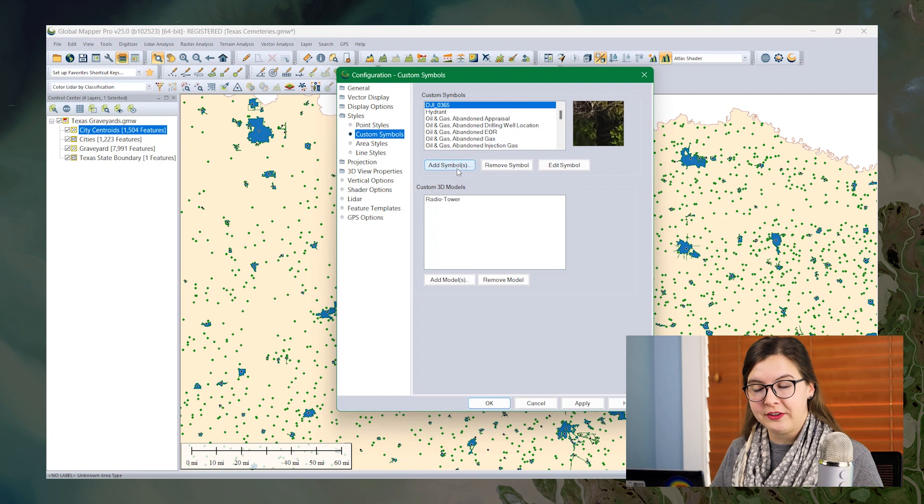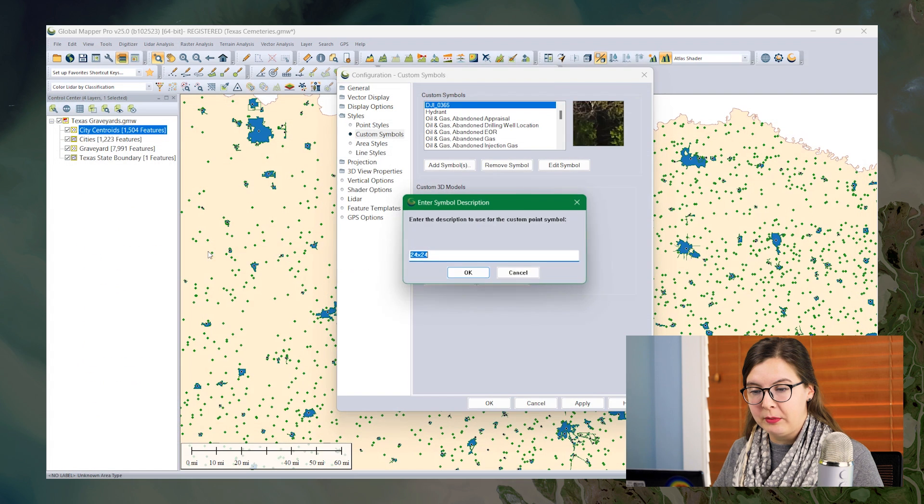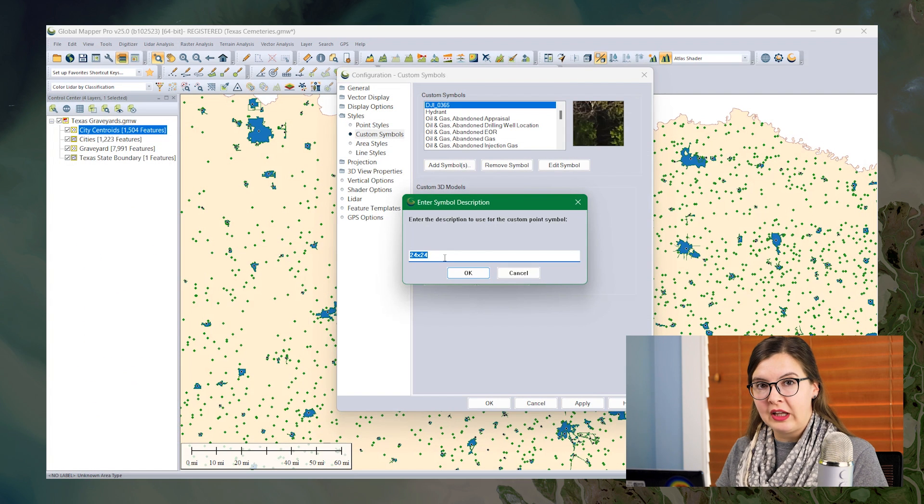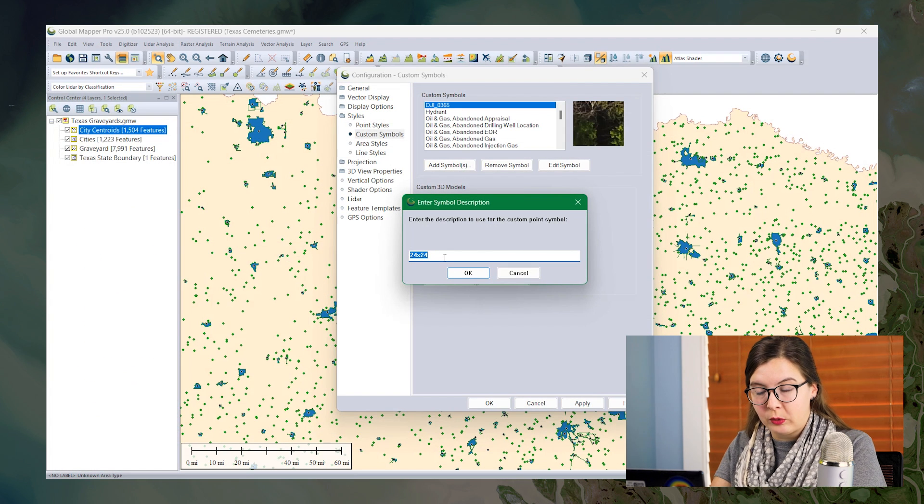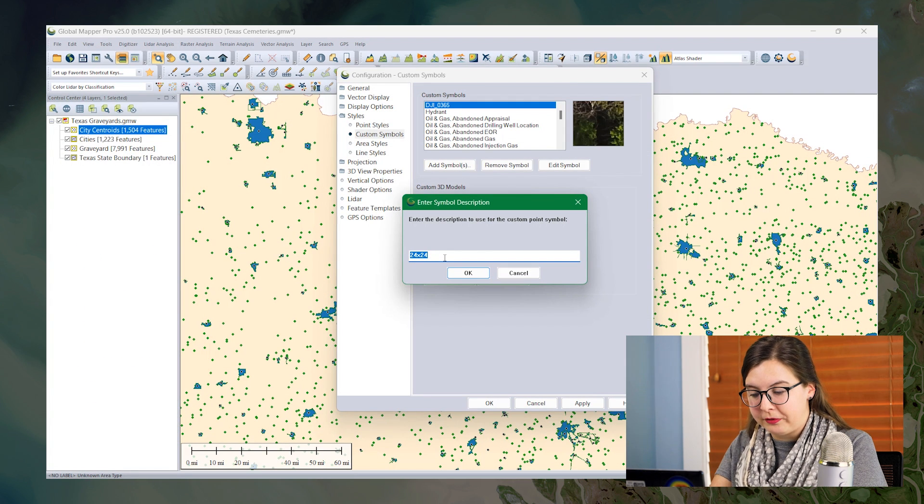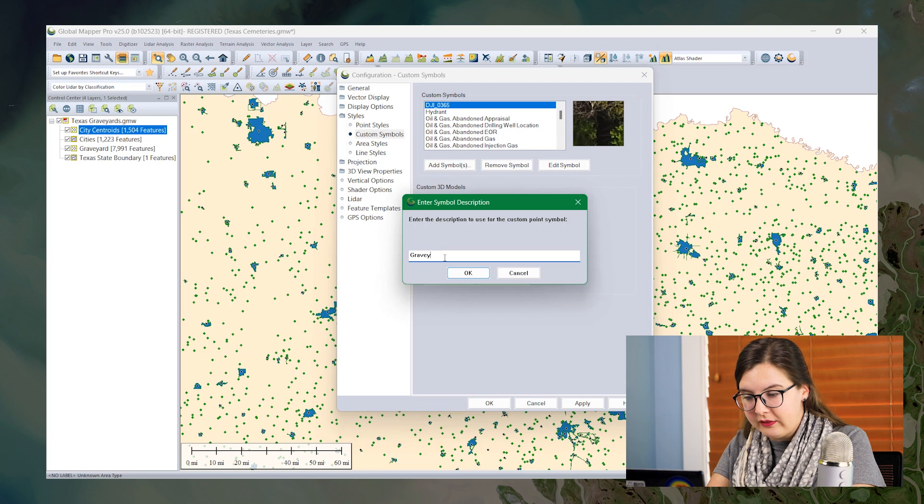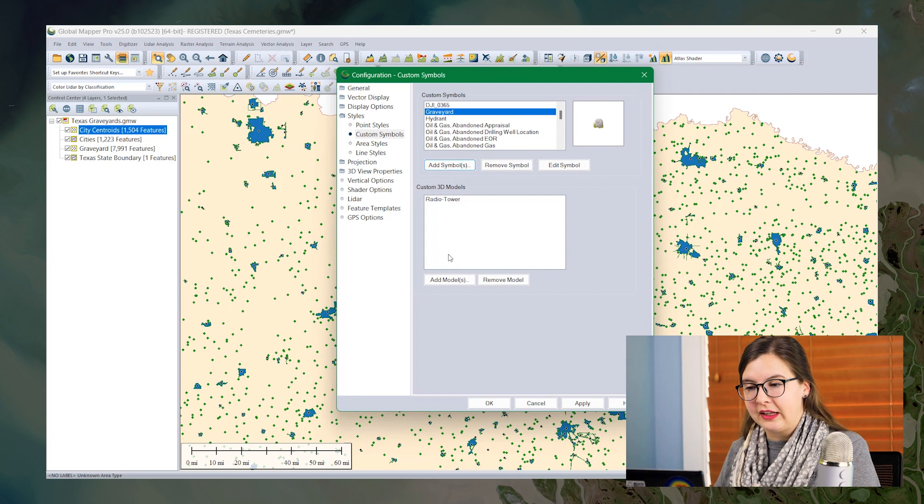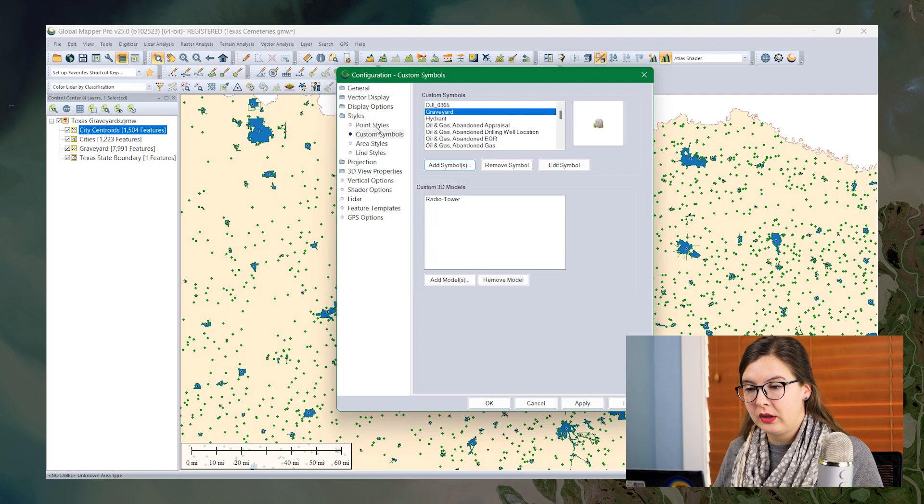I'm going to click add symbols and then I'm going to navigate to my image from my machine. I'm going to label this particular image here in case I want to use it for different layers. I'm going to call it graveyard and now this has been added as a custom symbol that I can choose from.